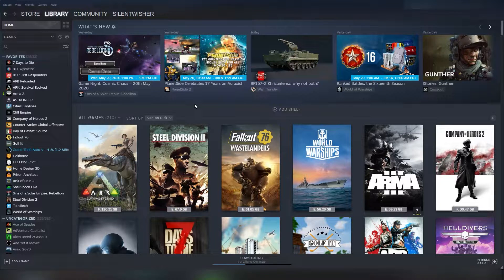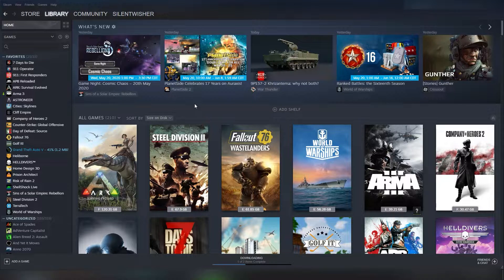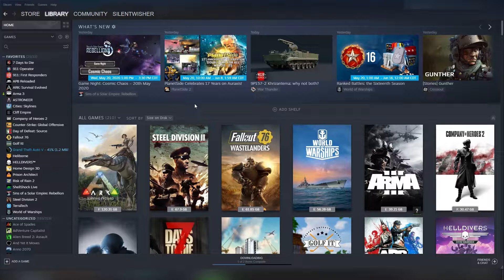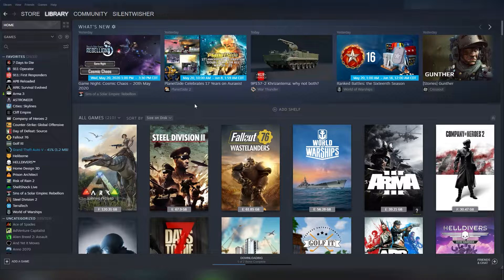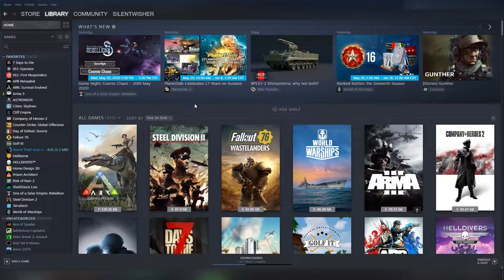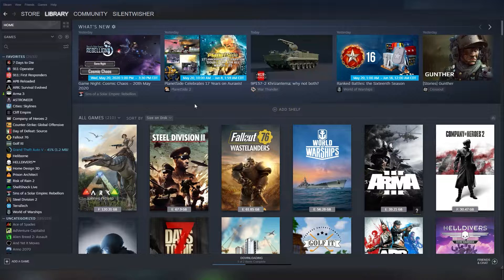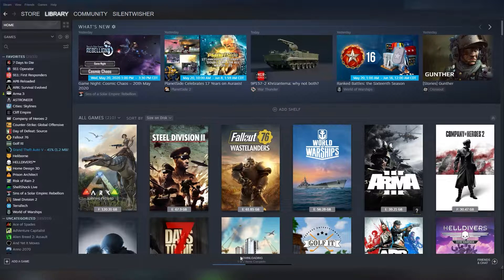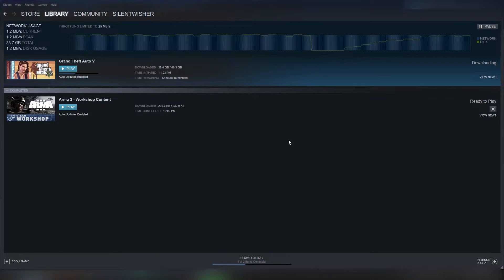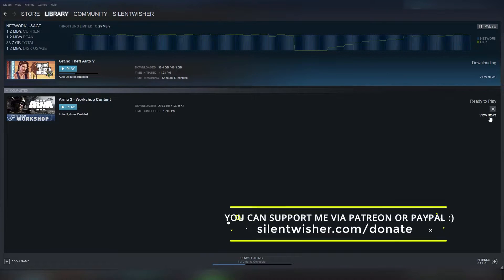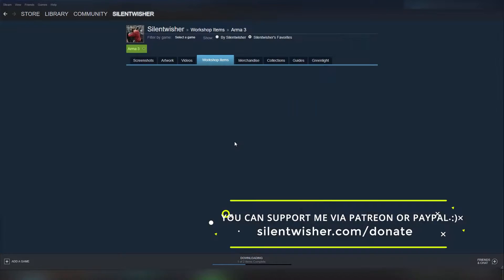If you've ever wondered how to check to see what mods have updated for Arma, because you'll notice it downloading Arma3 Workshop content, most people don't realize if you click this view news button,